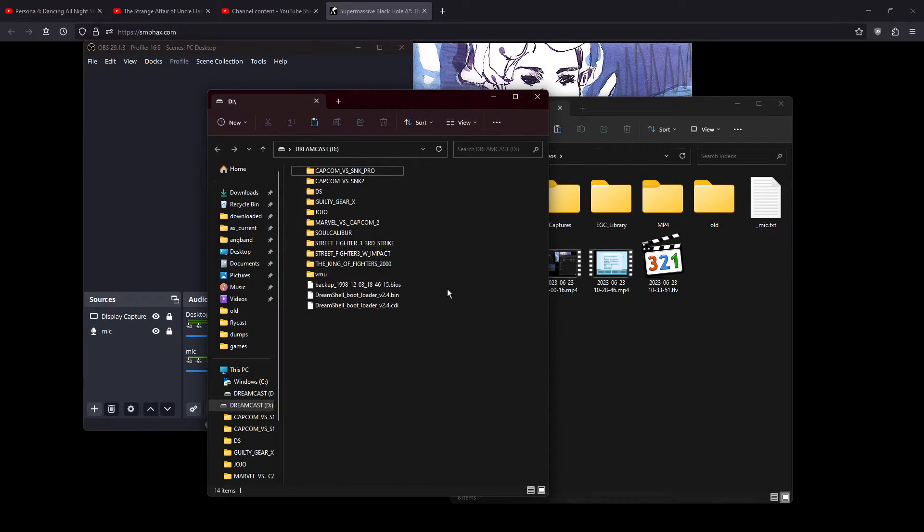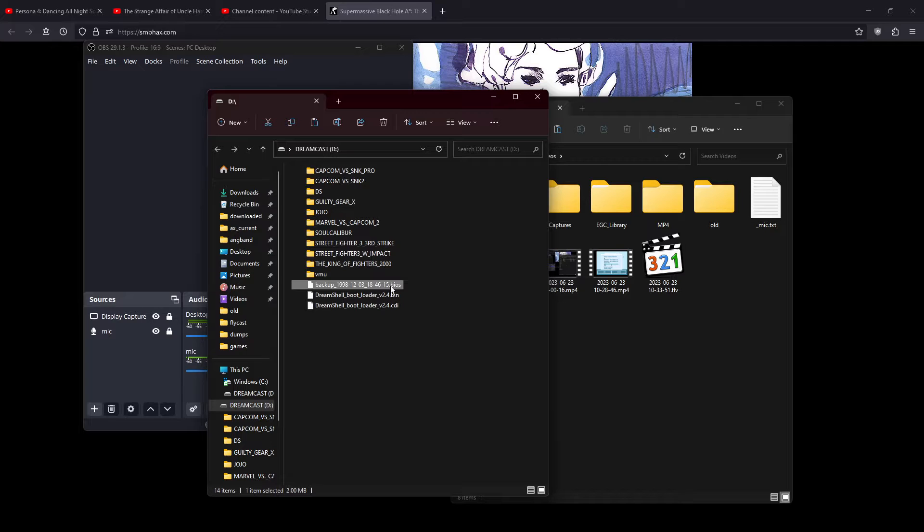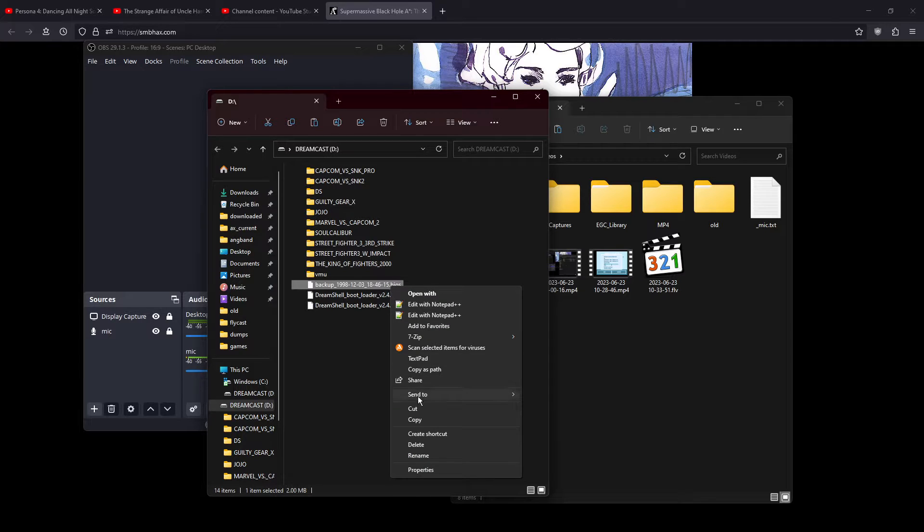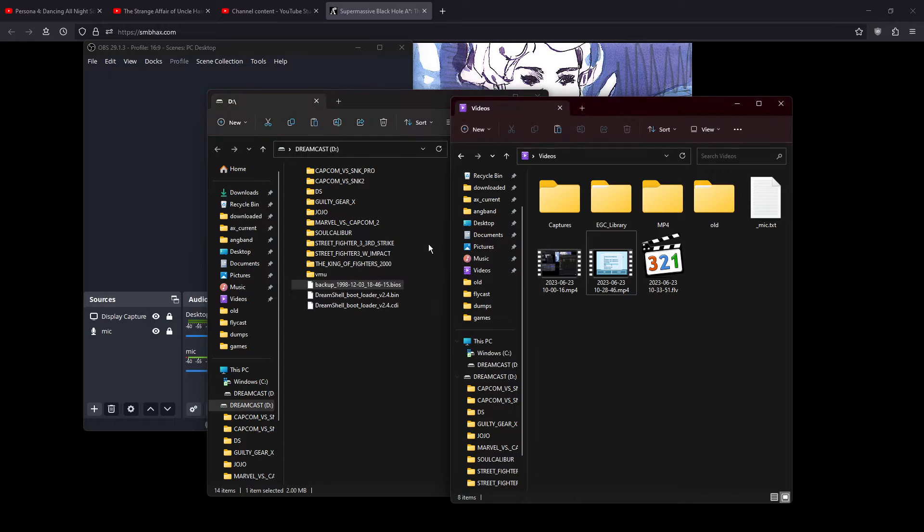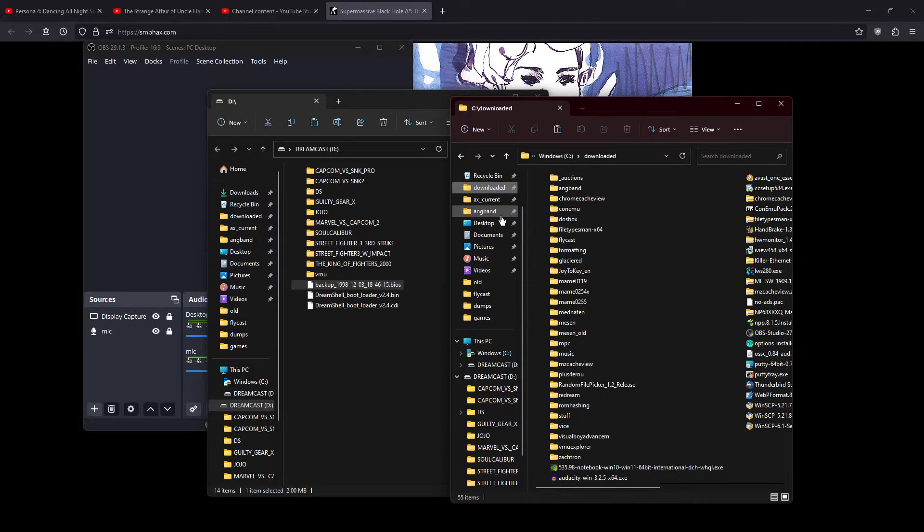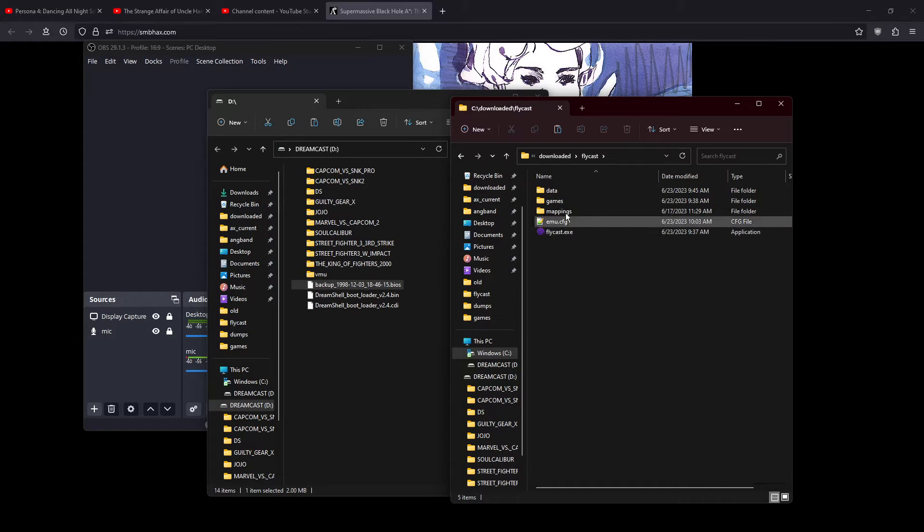Okay, we're back in Windows. So, this should be my BIOS file. I'm on the SD card. Copy you. Put you in the, well, Flycast says it looks for it in the data folder.